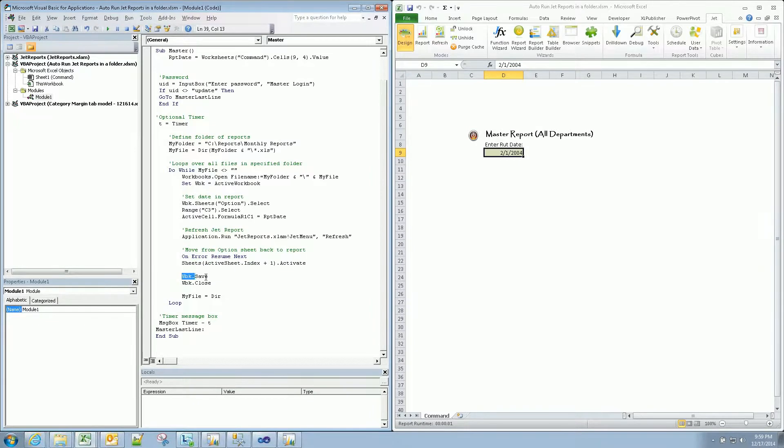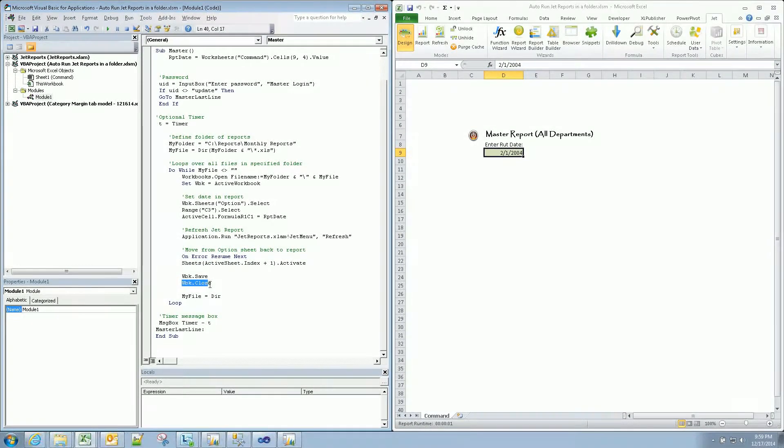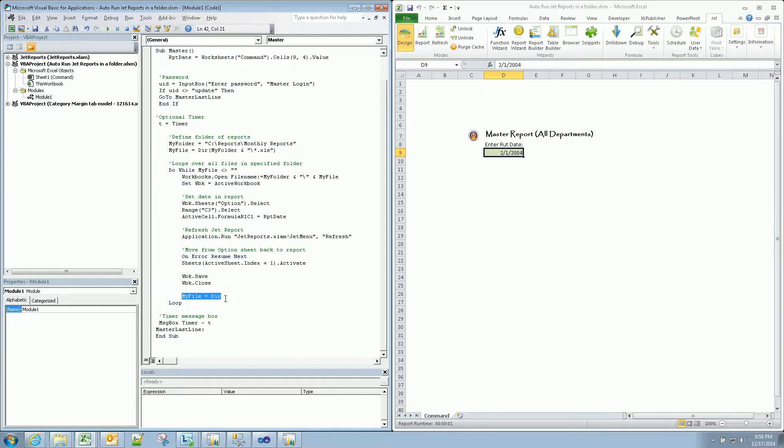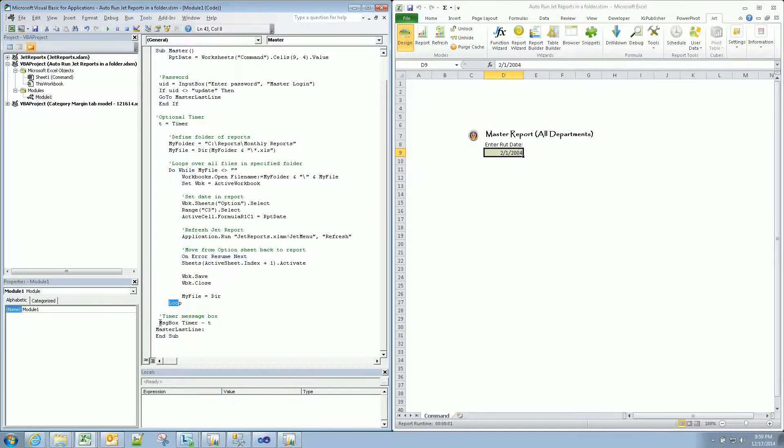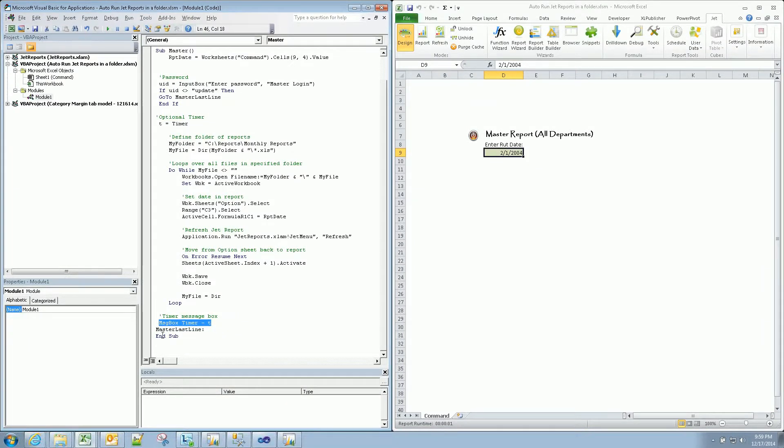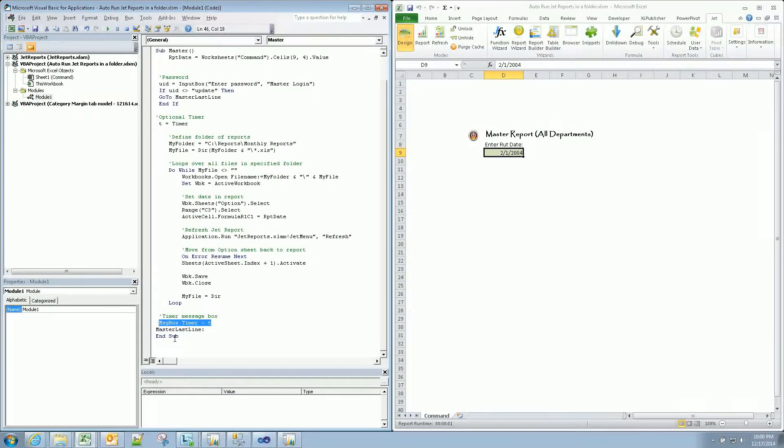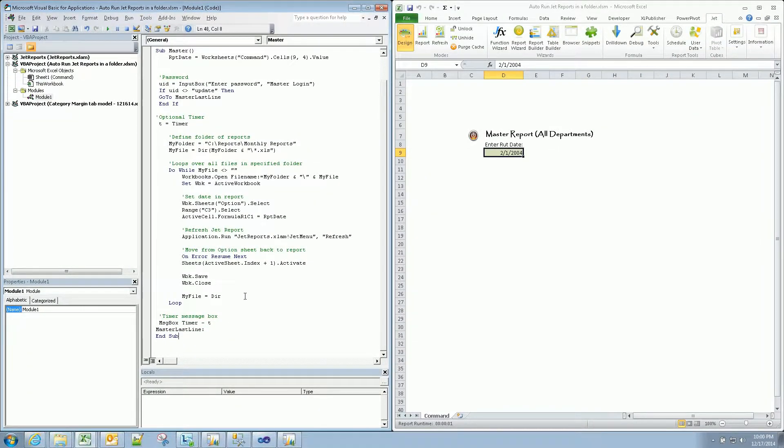Now we're going to take our workbook, we're going to save it, then we're going to close it, move on to the next file in the folder until we've incremented through each one of those. Then we're done, we get our message box, it completed in 7 point whatever seconds, and end sub. So really quite simple.